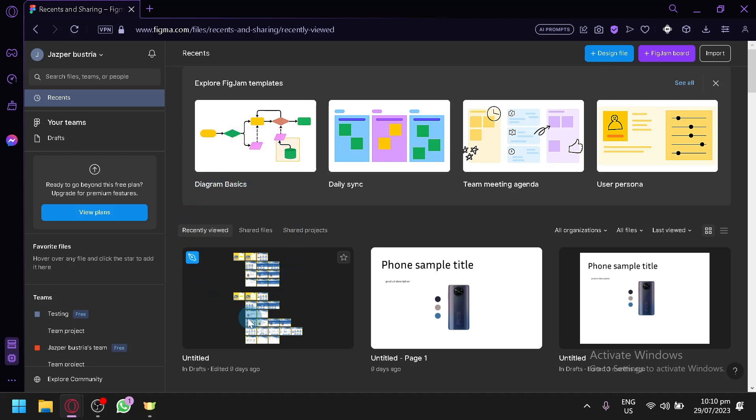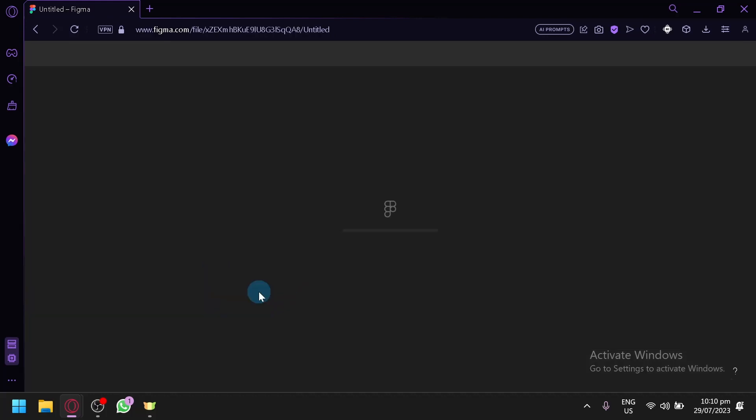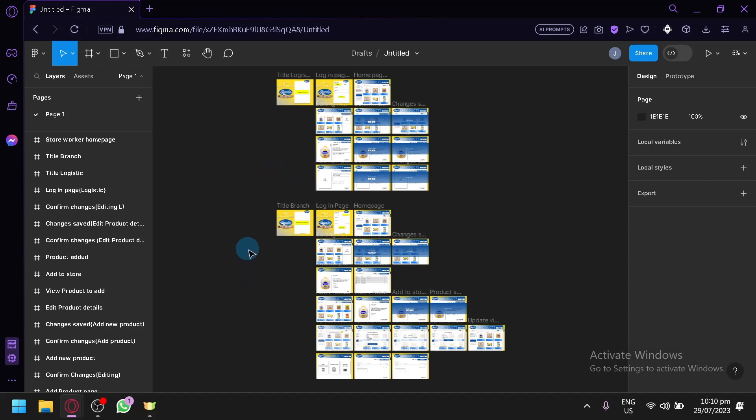First, we're going to select our file over here. I'm going to open this one, then we're going to wait... and there we go. The next thing you need to do is use a plugin for Shopify.